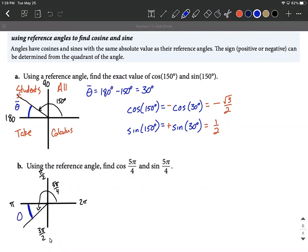Labeling that with theta-bar to represent our reference angle, the computation is 5π/4 minus π — the further side minus the shorter side. Writing π as 4π/4 to get a common denominator, our reference angle is going to be π/4.